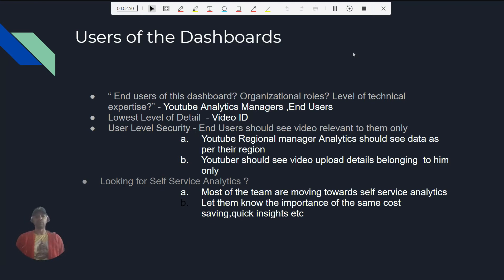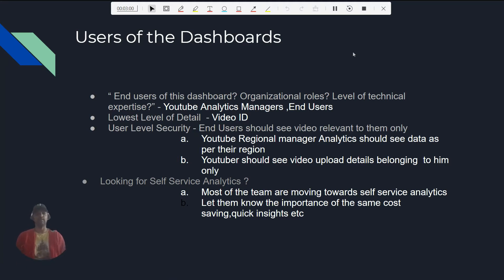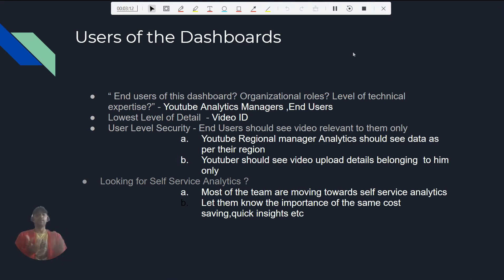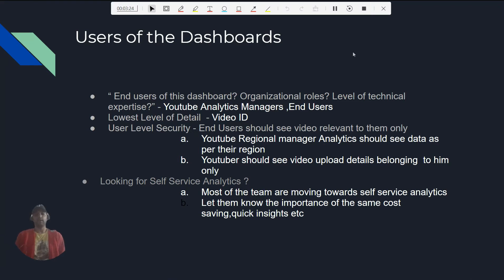The second thing we asked about was the lowest level of detail. In our case, they told us the lowest level of detail is Video ID. It's up to us whether we want to see the number of views by date, which would alter the level of detail. For user-level security, the YouTube regional manager and analytics team should see data as per their region, whereas as a YouTuber I should only see views related to my own videos.